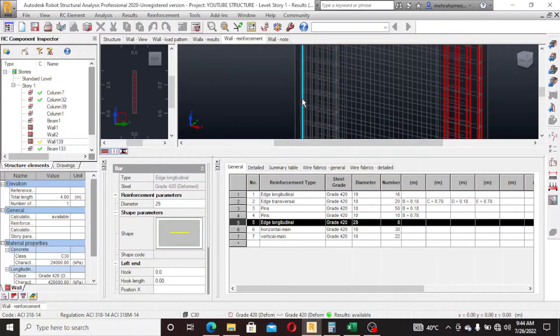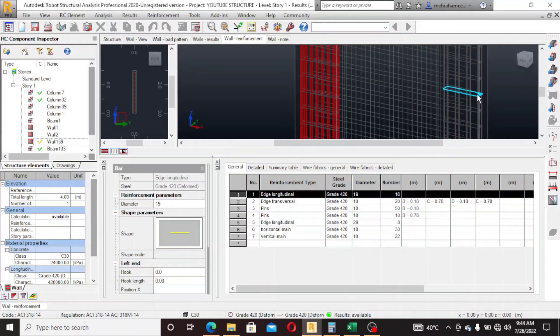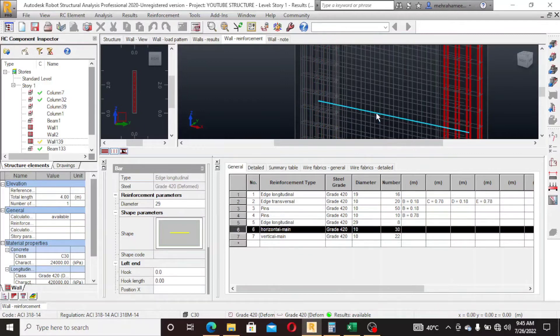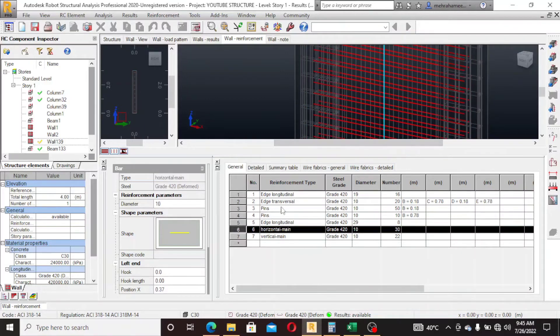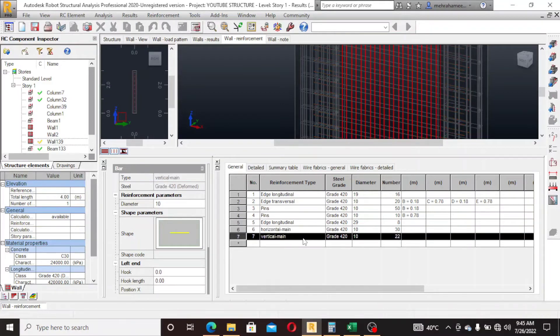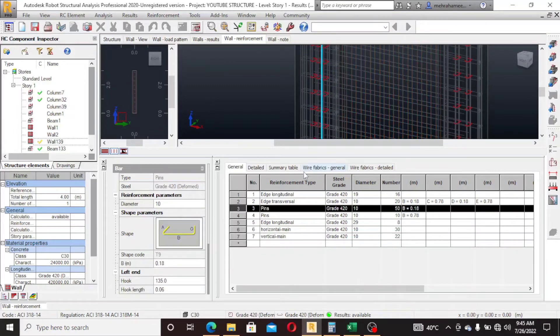This is also the edge longitudinal: 19 and 29, these are the bars. Horizontal main, vertical main, pins. You can change the shape.